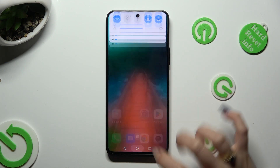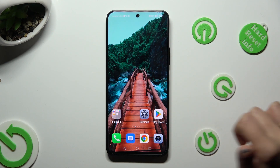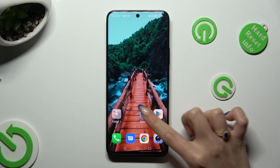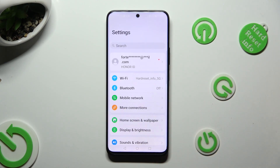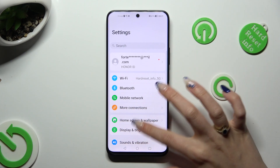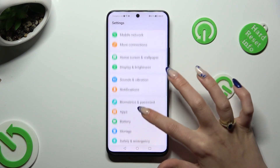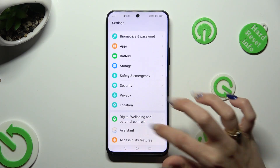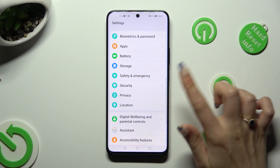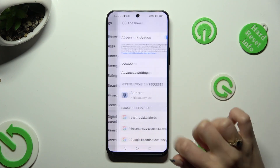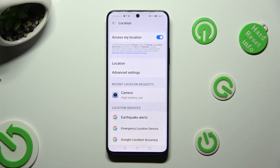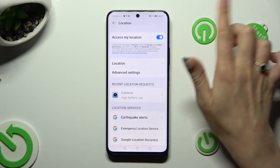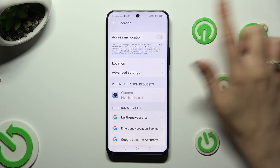You can also go into settings instead, scroll down and look for the location section. Then tap on it and manage the switch at the top.